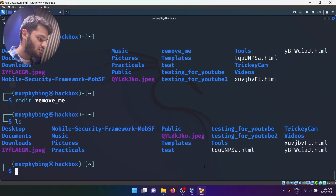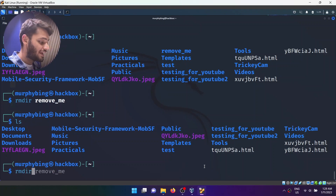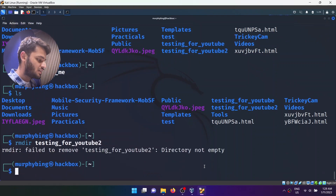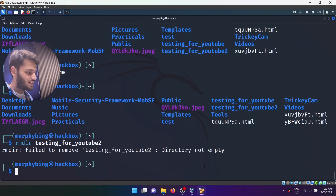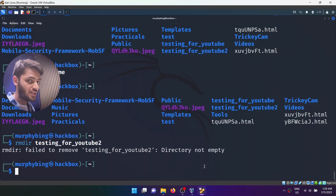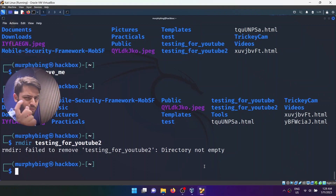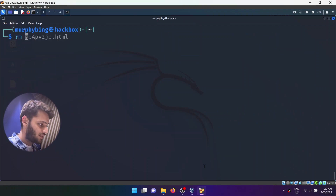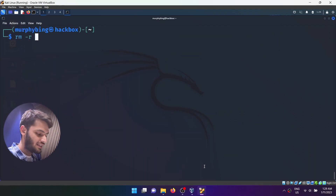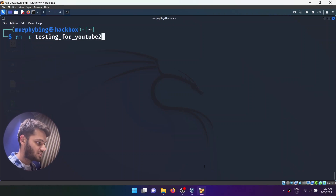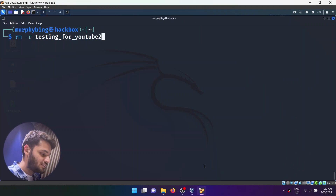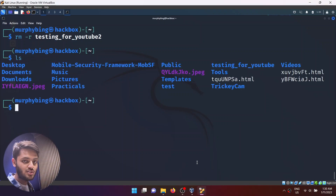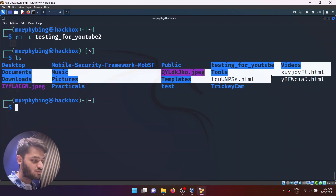Now what happens if I try to remove a folder which has things inside it? If I do rmdir testing_for_youtube_2, it's going to give me a warning: 'directory is not empty.' In that case, if you still want to remove it, you can use the rm command differently. Do rm -r followed by the folder name — rm -r testing_for_youtube_2 — and that will delete the folder along with all of its content. If I type ls, testing_for_youtube_2 is gone while testing_for_youtube_1 remains.